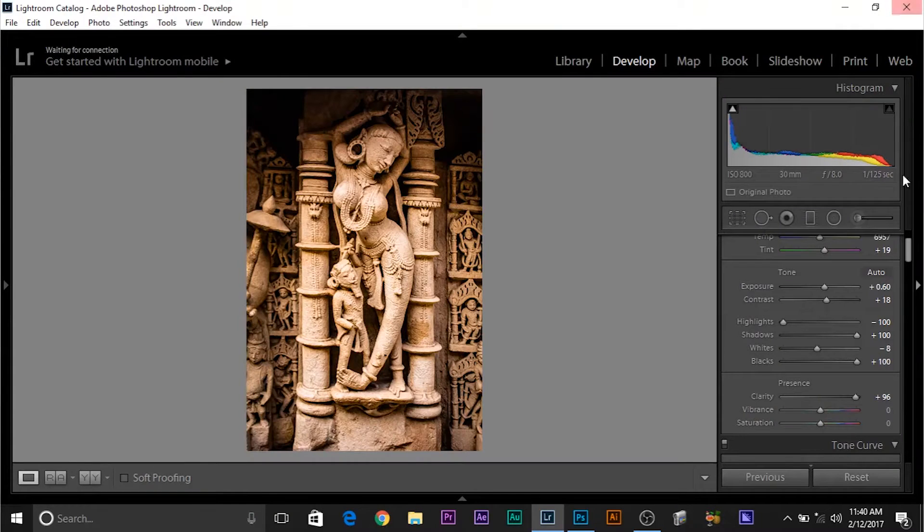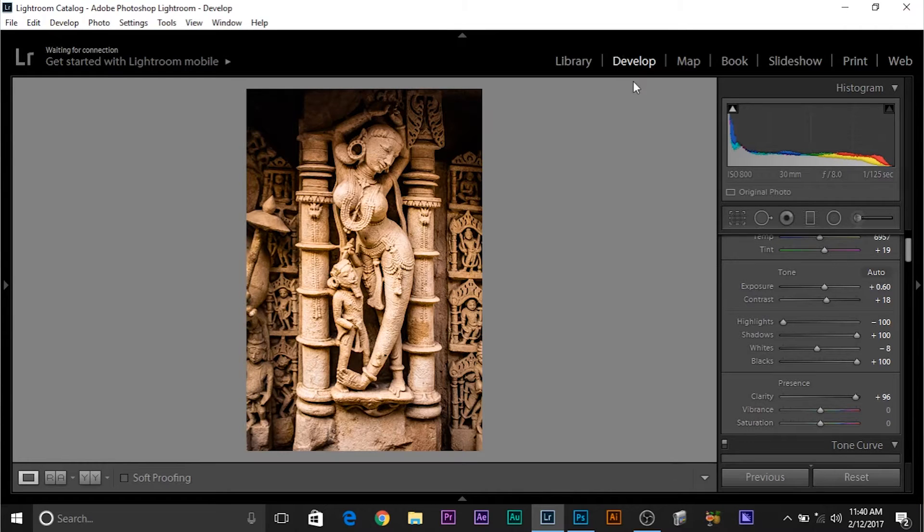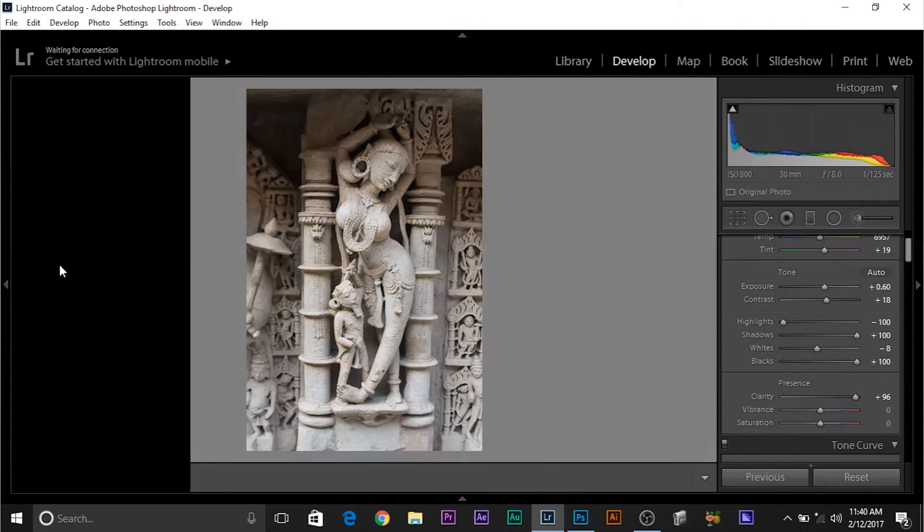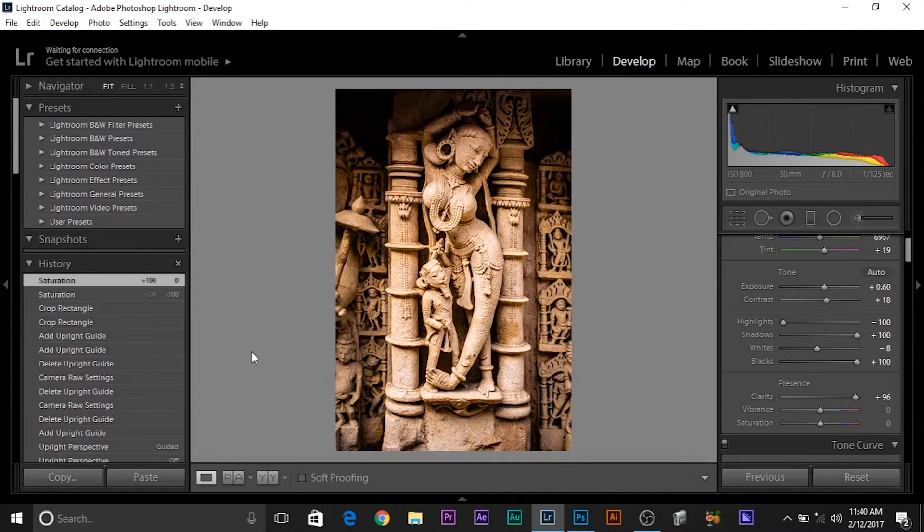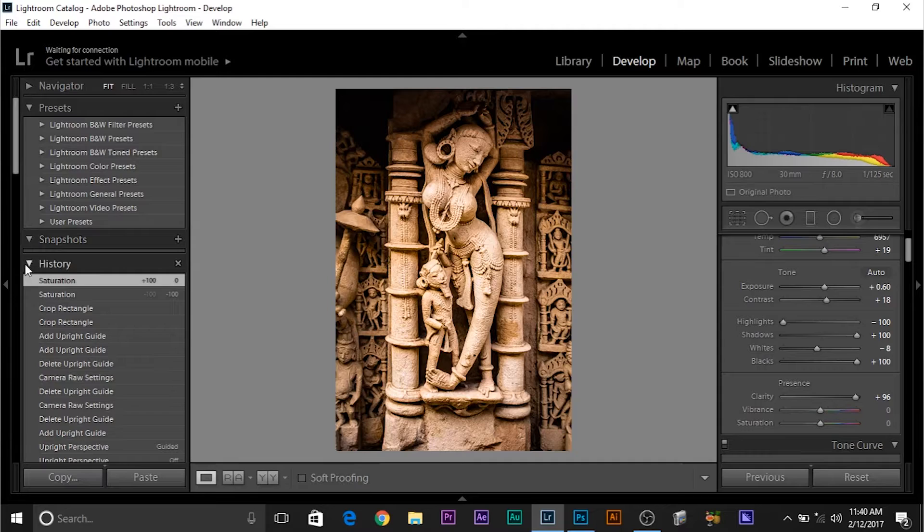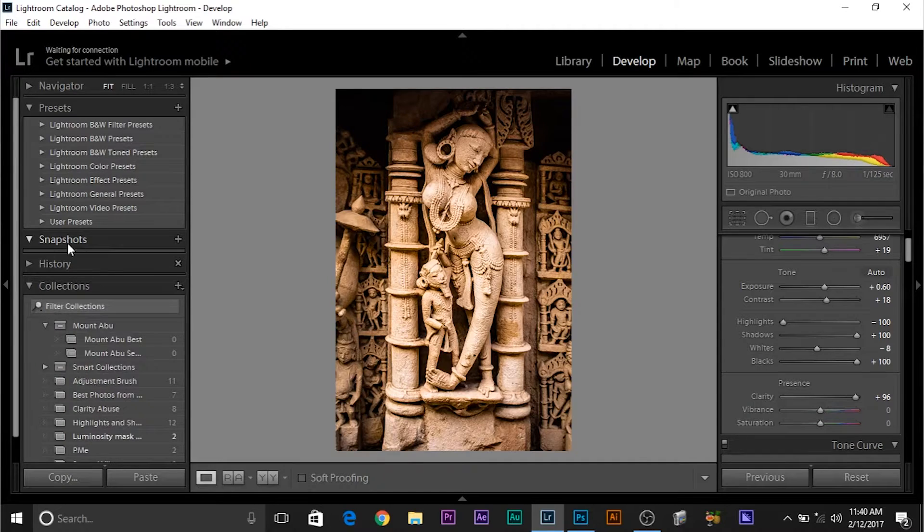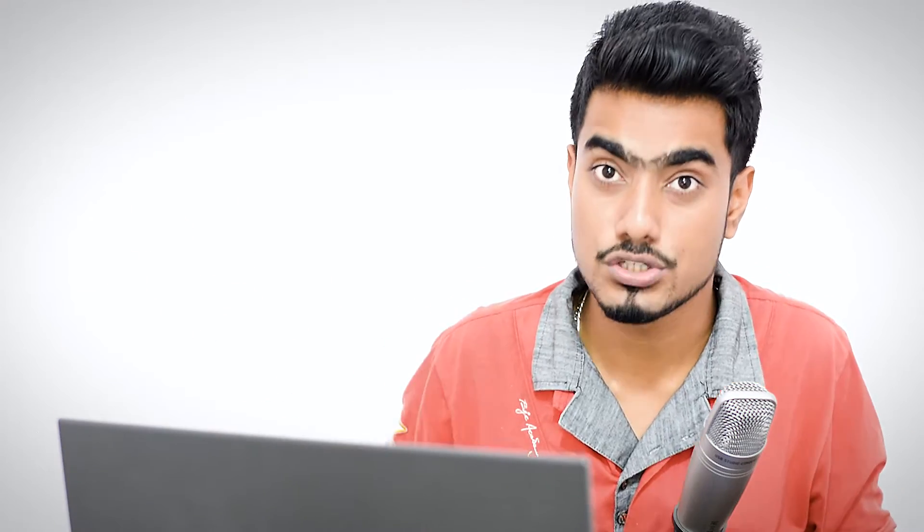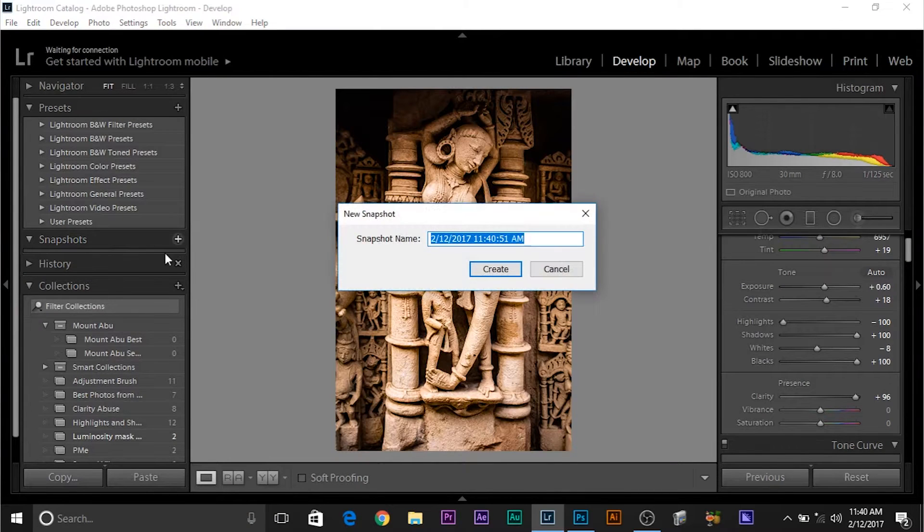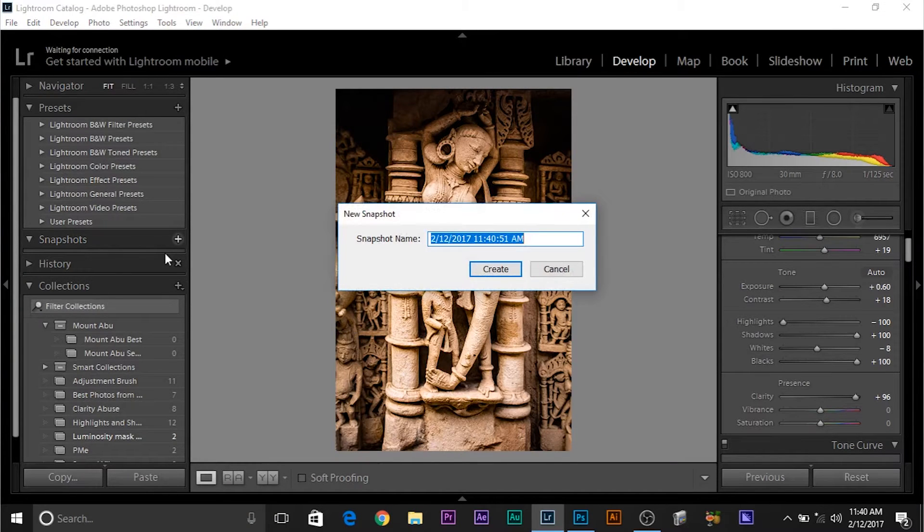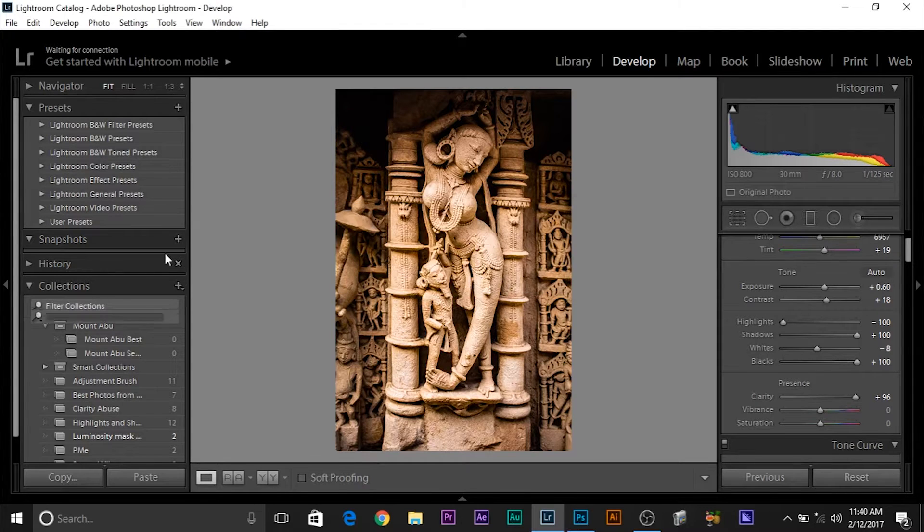If you wanted to make it black and white, but you didn't want to take a risk and you want to keep all these settings intact, what do you do? Make sure in the develop module and bring this out. Click on this, bring this out and watch this, snapshots. Have you ever heard of snapshots? If you have, you can skip to the end of the video where I talk about another thing called virtual copies. Click on that plus icon and you can actually save it. It's just like color.